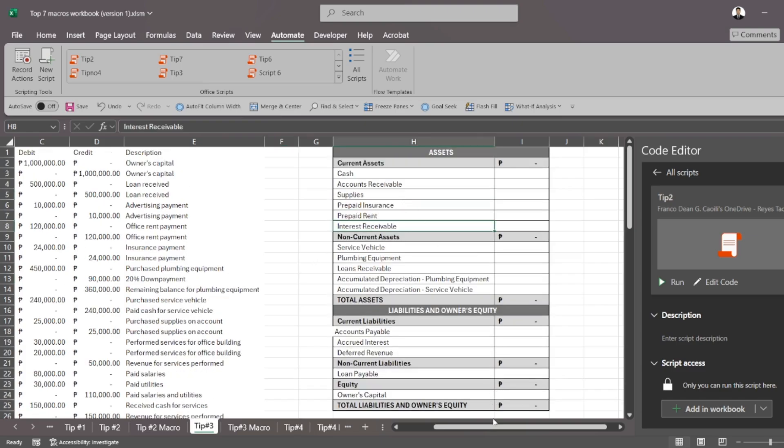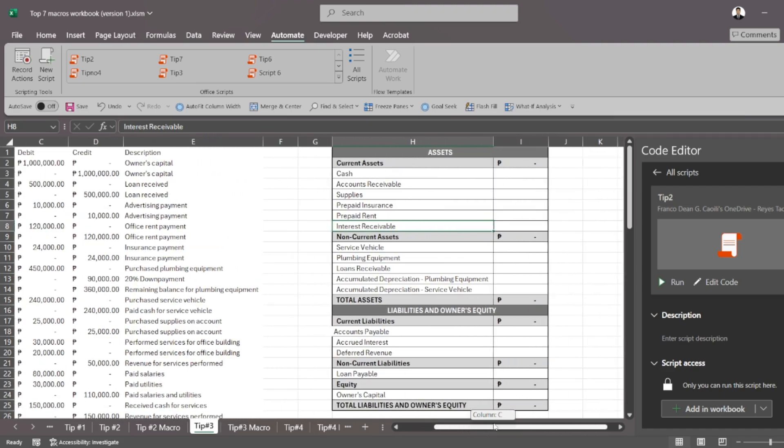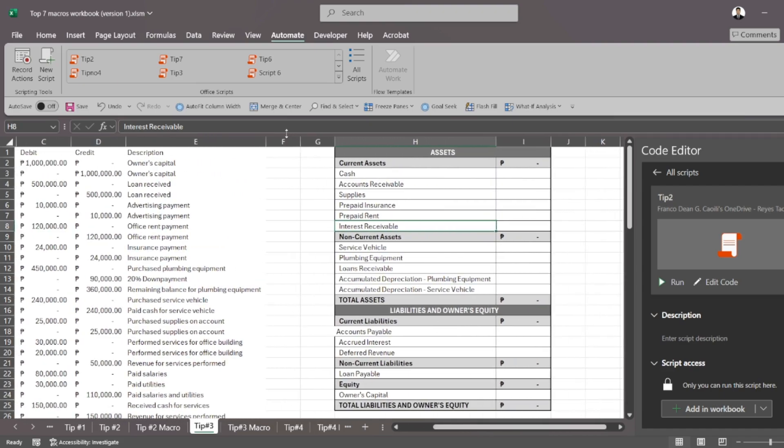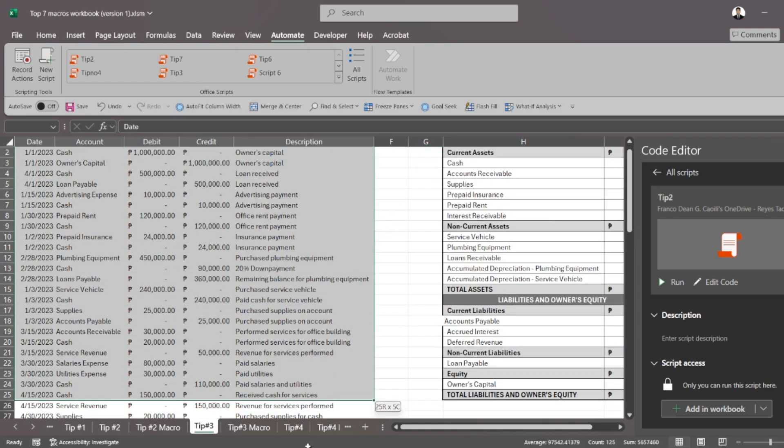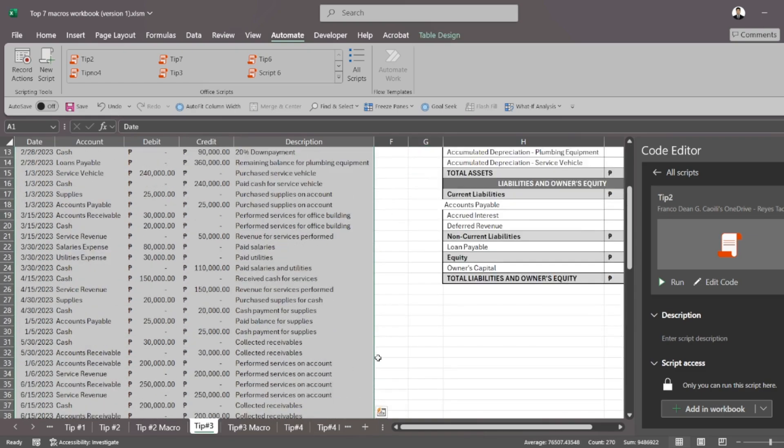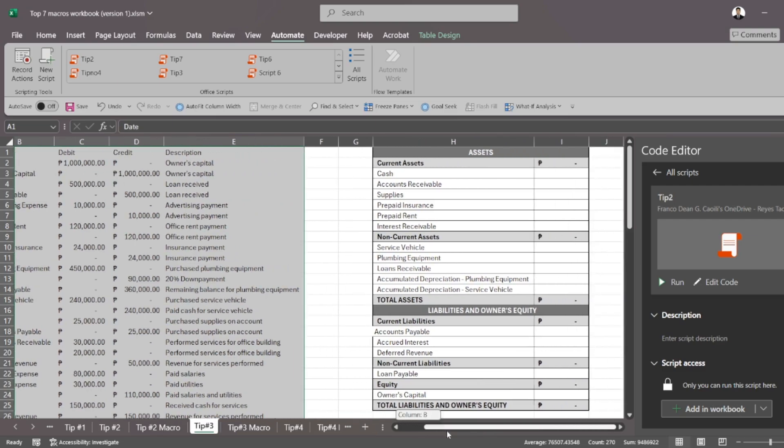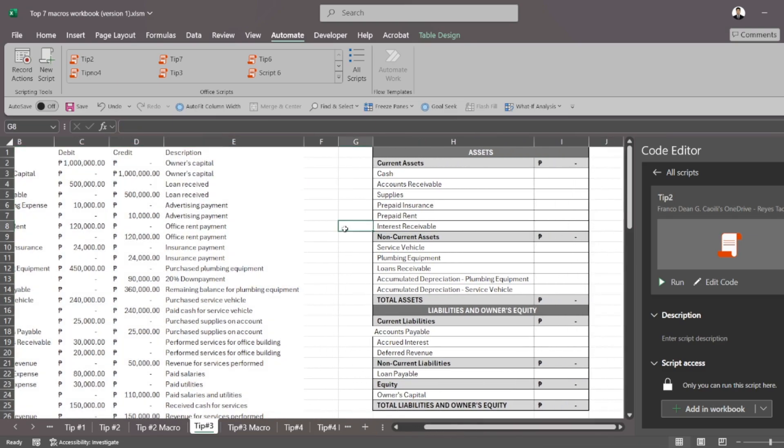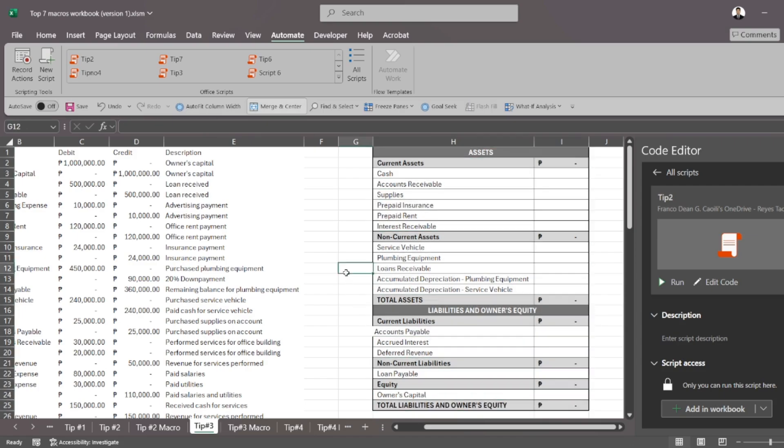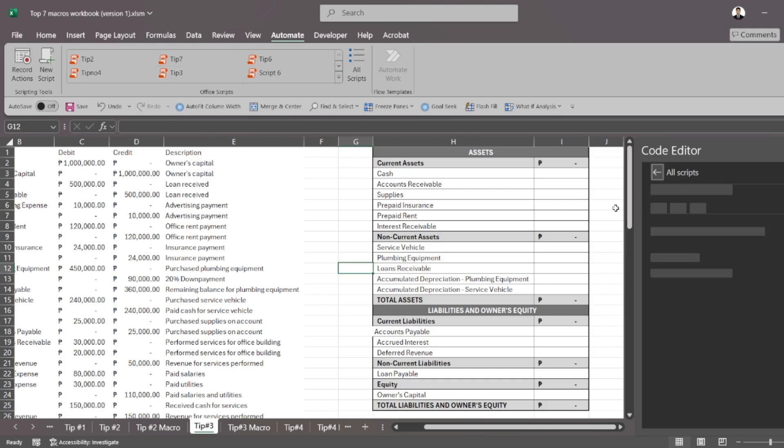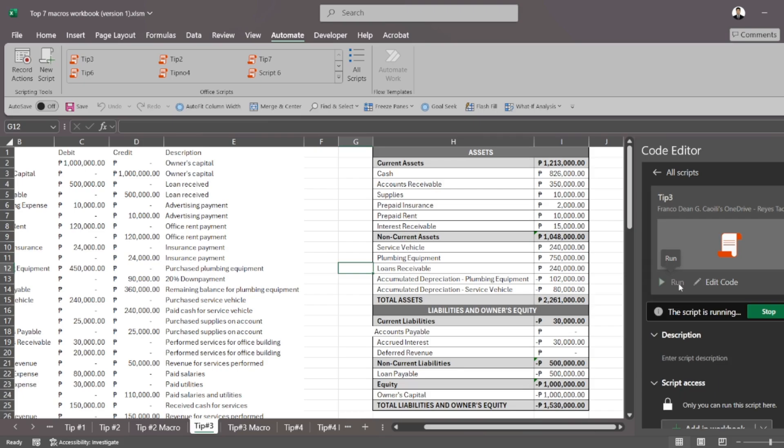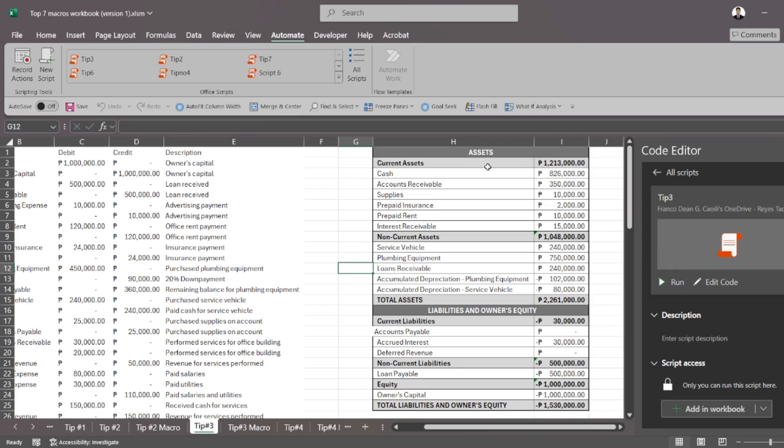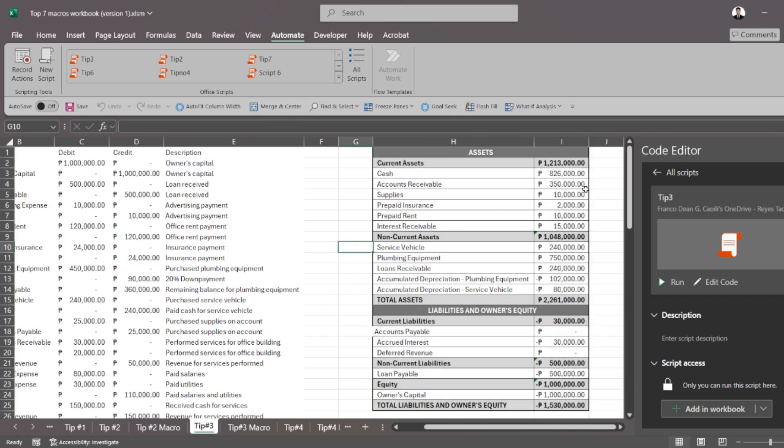If you have data that you need in a certain format, that's something that you can run through a script too. So as you can see, I have journal entries here that I need to summarize and turn into the financial statements. I have a small sample here for you. I use the balance sheet as an example, and I actually have a script for this. Tip three, I press run, and automatically the balance sheet is formatted for me.